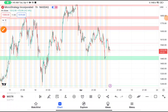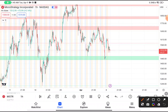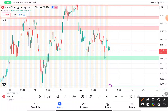Today in this video we are going to do a quick technical analysis on MSTR stock. Before starting, I want to tell you about a Telegram or WhatsApp channel where I post regular market updates. If you haven't joined, the link will be given in the description box.